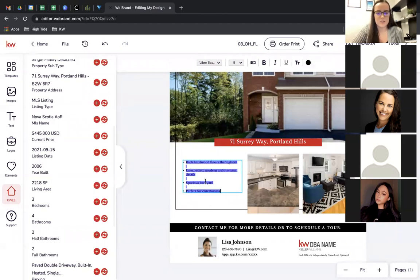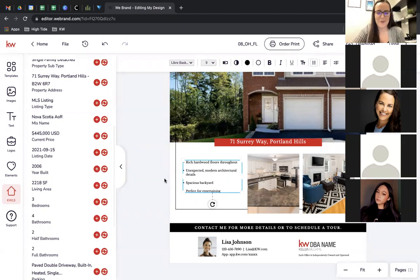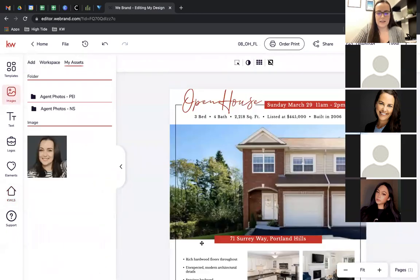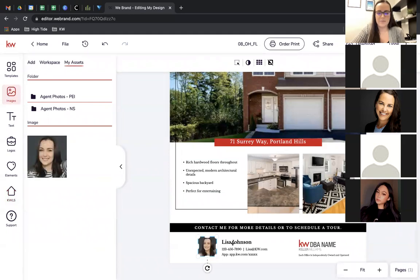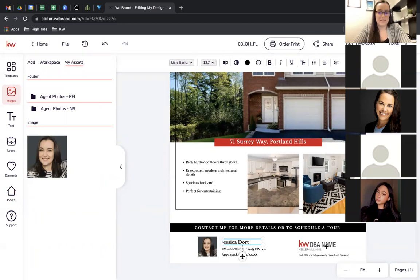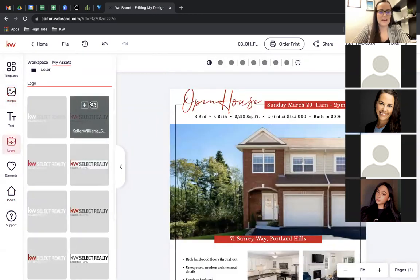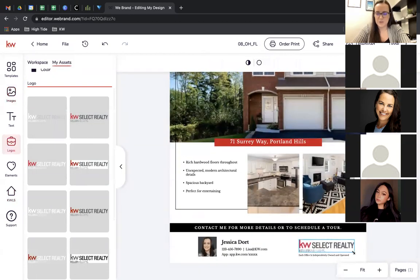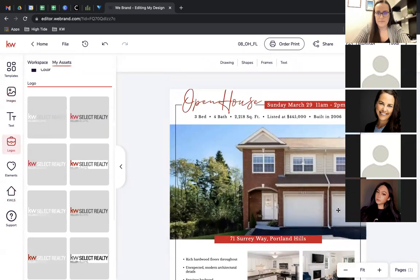Down here you want to customize the description to fit the property you have the open house for. For the agent section at the bottom, fill in your headshot from the library — go back to Images, click the picture placeholder and replace it. For the logo, this one isn't our logo, so we need to switch it to the KW Select logo. Because I've added those to my asset library, I just click it, the logos open on the side, and click Replace. It's usually a bit small so resize it slightly.